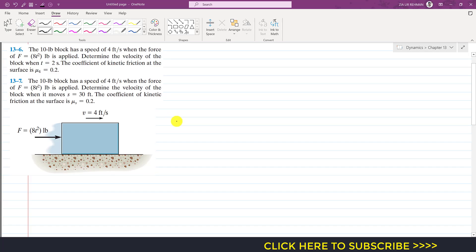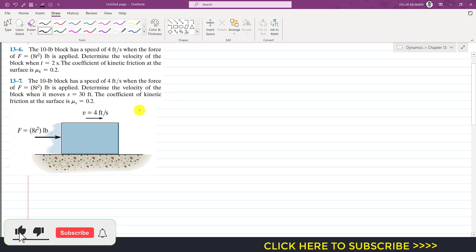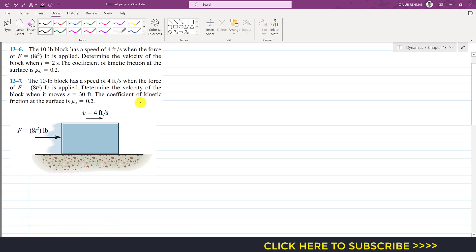Hello students, welcome to my channel Engineers Equate. Kindly subscribe to my channel to have more problem solutions. Now I am going to solve these two problems which are related to each other.